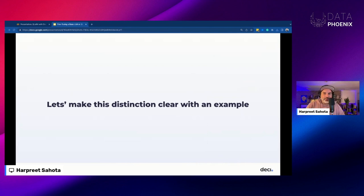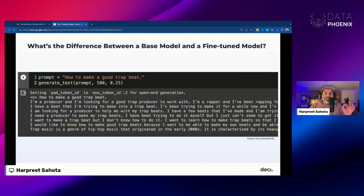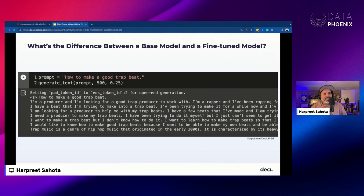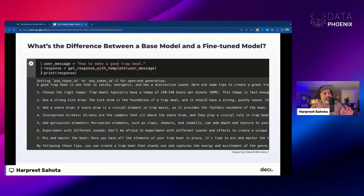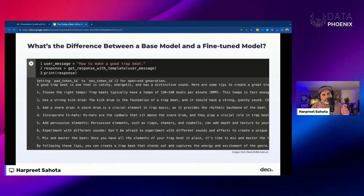Let's make this distinction clear with a couple of examples. This is the generation from a base model — in this case DESI-LM 6B. You can see the generation just goes on to complete the text in the prompt, but it's not following the instructions. Here I'm saying 'how to make a good trap beat' — it's kind of an instruction or question. The base model is just predicting the next token it thinks should occur in this sequence. The next output is from an instruction-tuned model — the official DESI-LM 6B instruct-tuned model — and as you can see, it's actually following the instructions and telling us how to make a trap beat. We're going to learn to start with a base model and then instruction-tune it.